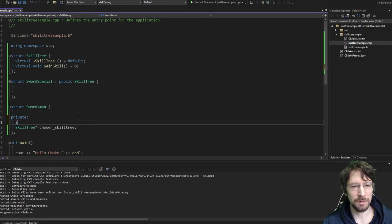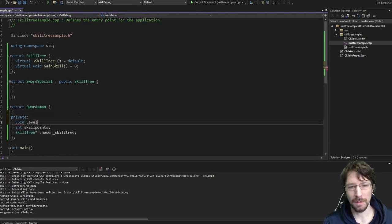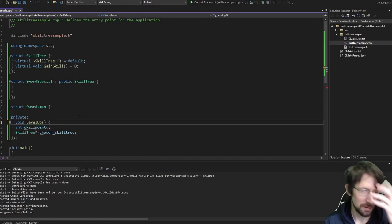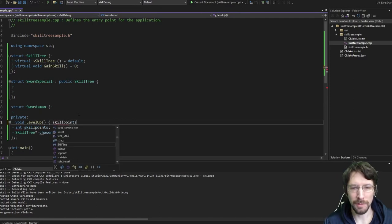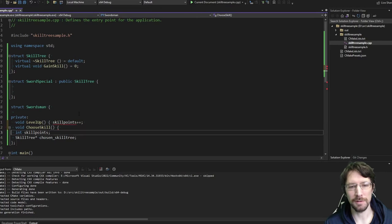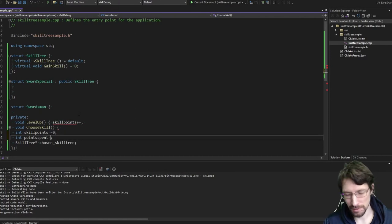We also probably want to have skill points available. So with a potential number of skill points, we can also have a level_up function — I'm going to make this private because it's going to be called internally when you get experience. And I think we're just going to inline all these definitions so we don't have to say everything twice. On a level up, your skill points go up and you get to choose a skill, so let's make another function called choose_skill, or spend_points.